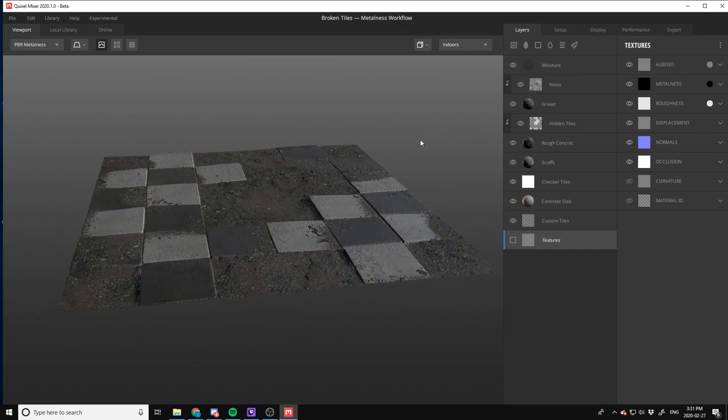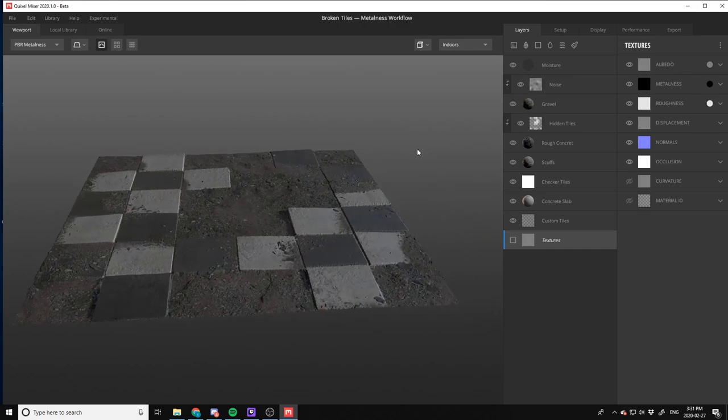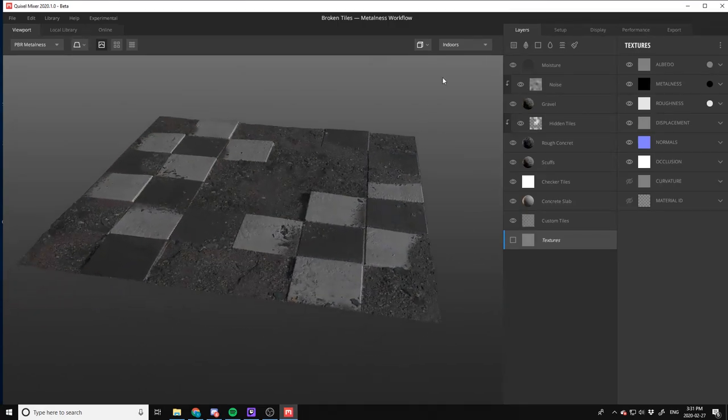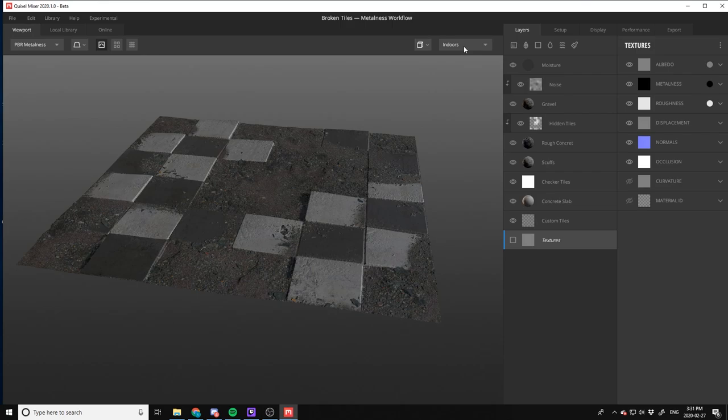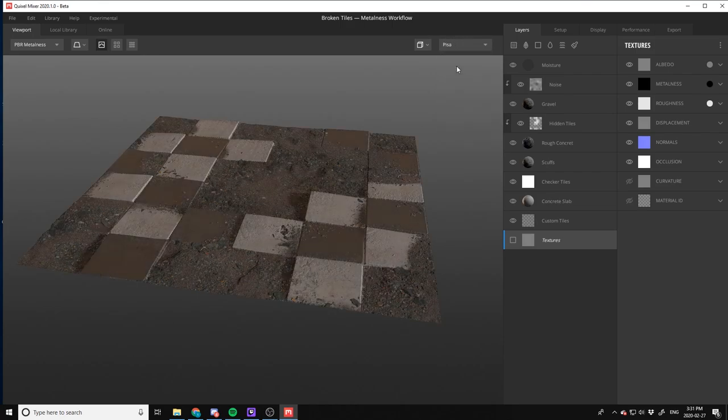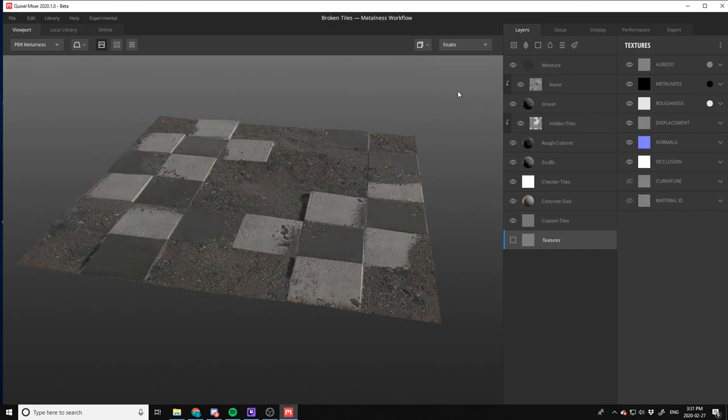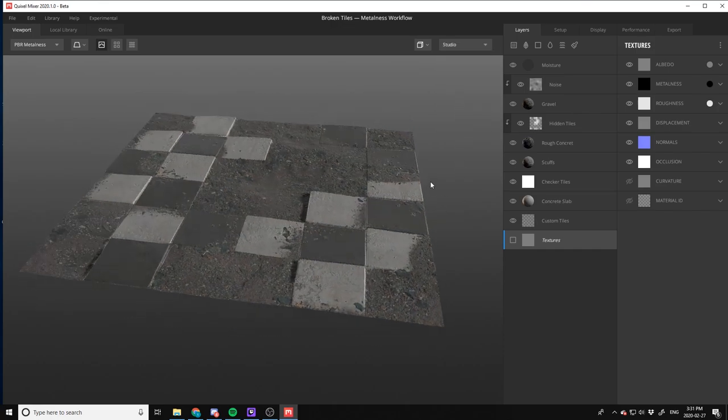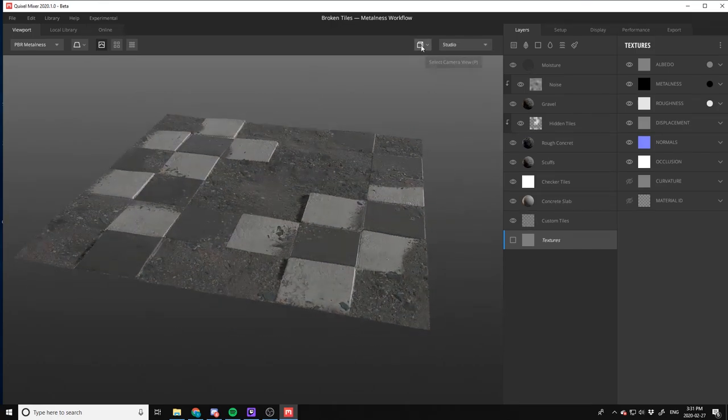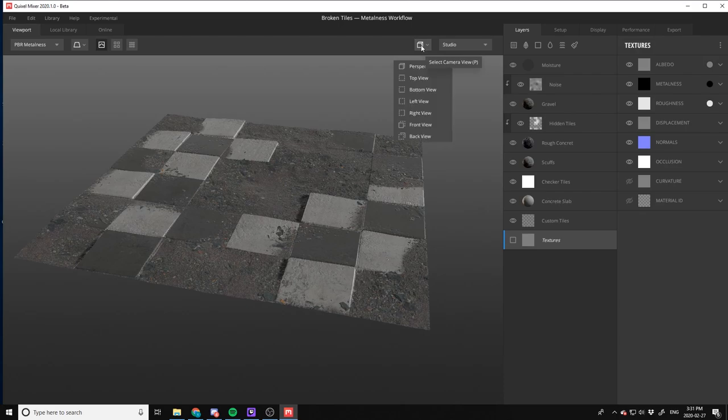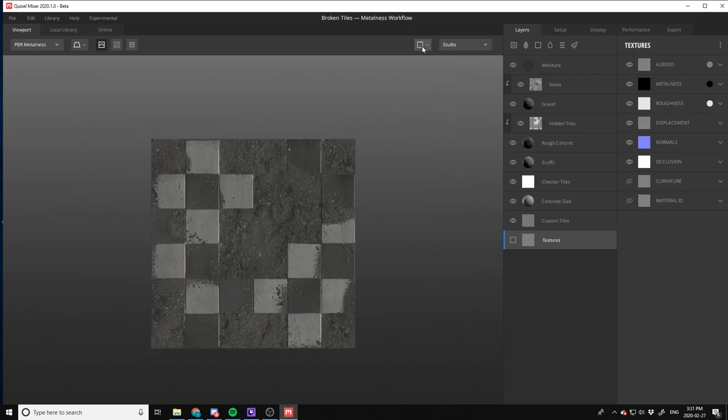I'm going to assume the indoor tab here is for lighting, so if I drop down we're going to get lighting changes. Let's change to something a little more neutral color like a studio lighting. From here I can change different camera views, very simple.